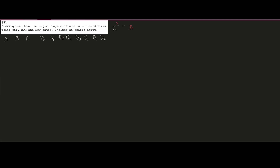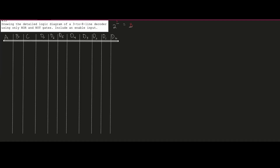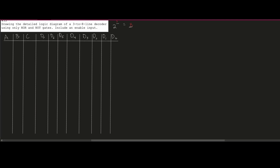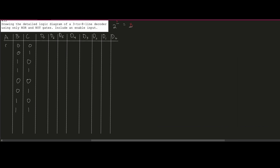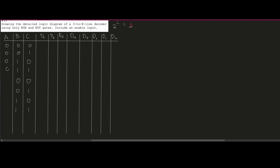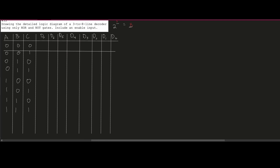Now we can just draw a table. Inside of this table, we are going to have all the possible input combinations. For C we have 0, 0, 1, 1, 0, 0, 1, 1 repeated. For B we have 0, 0, 0, 1, 1, 0, 1, 1. For A we fill in 0, 0, 0, 0, 1, 1, 1, 1. That's a quick way to fill out the table, then we draw rows to separate them.